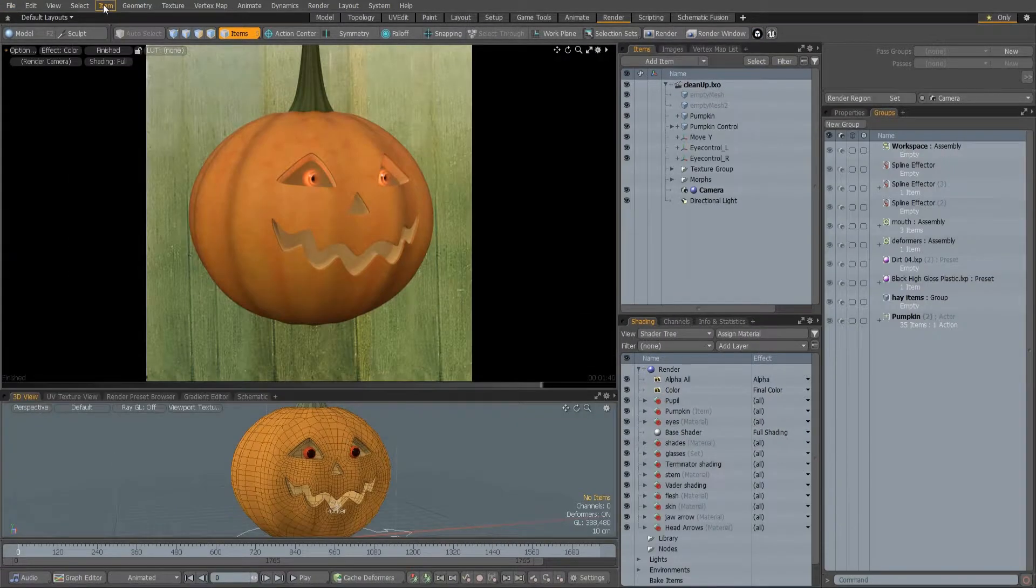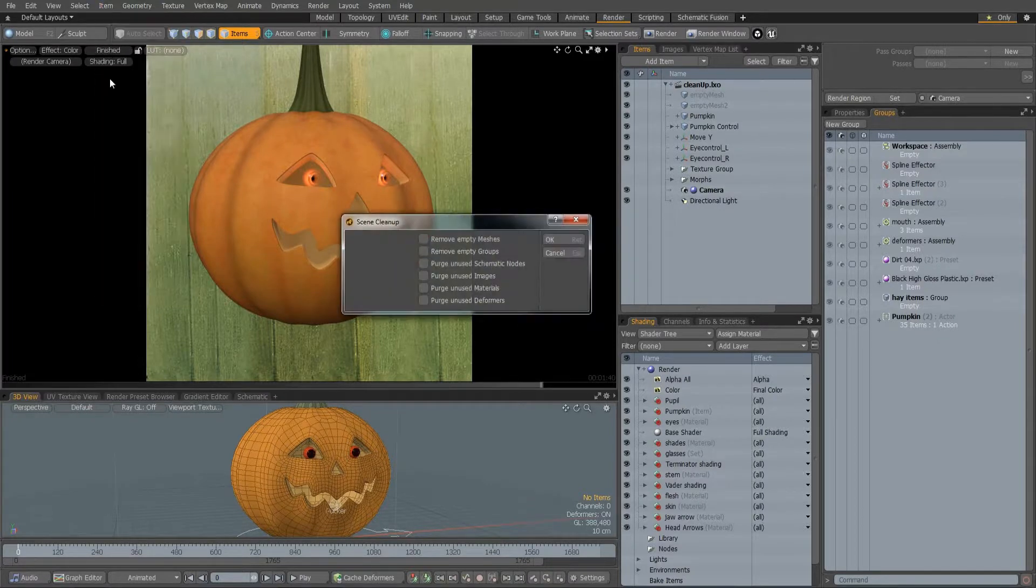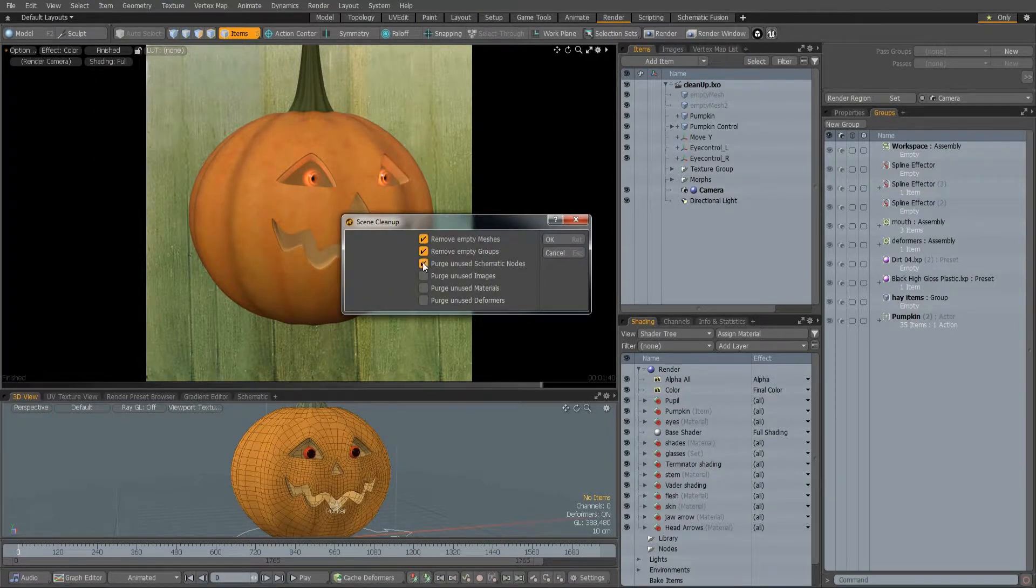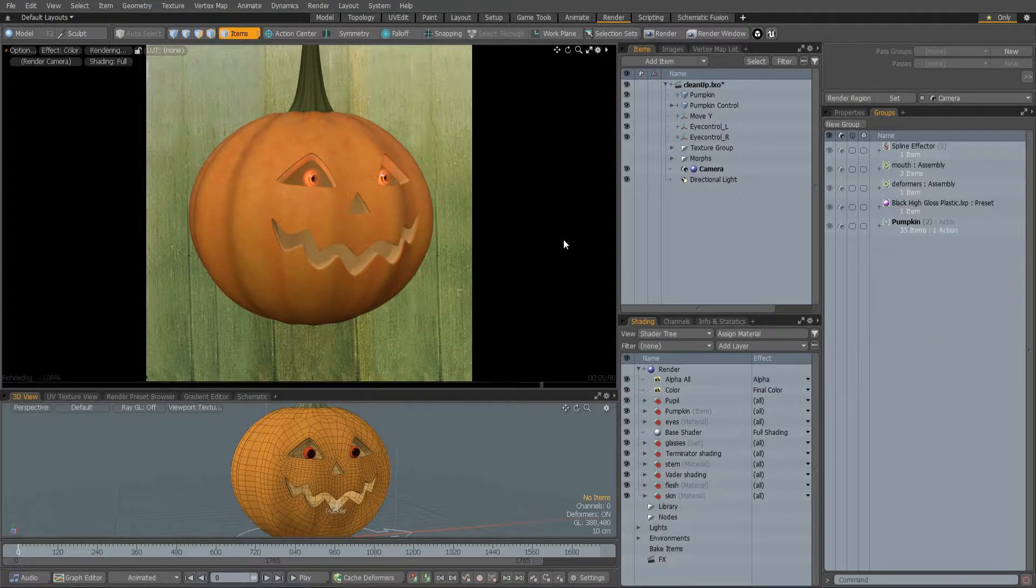A new scene cleanup command has been added. When run, it will remove any empty meshes and groups, and will purge any unused schematic nodes, images, materials and deformers.